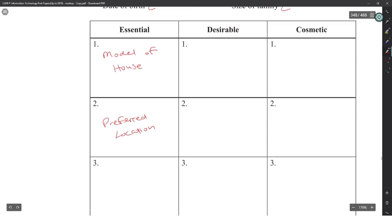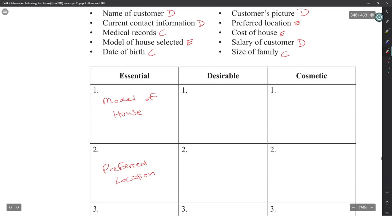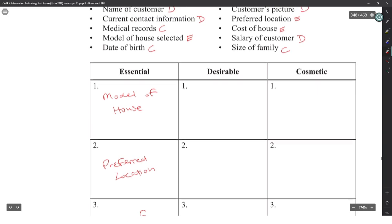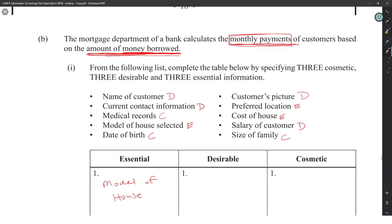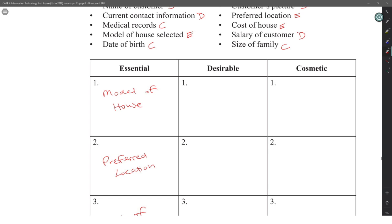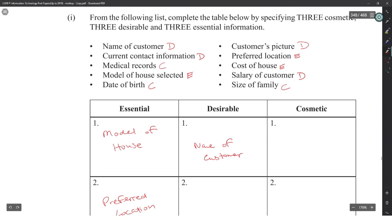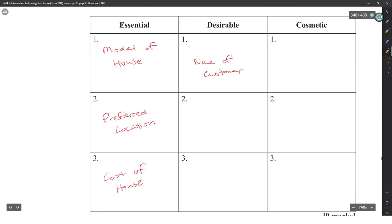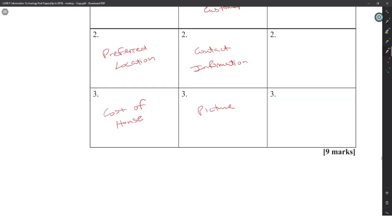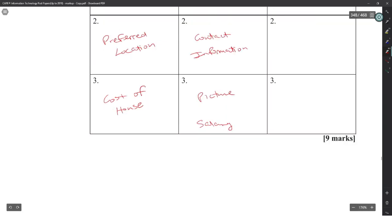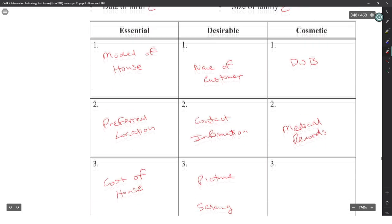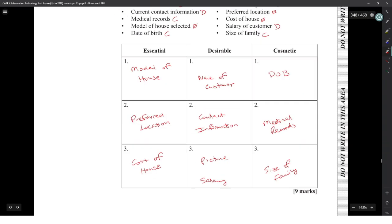The issue with these questions is they expect knowledge of many different things without giving enough context. You really have to pull out the keywords. Desirable would be name of customer, contact information, picture, and salary. Cosmetic would be medical records and size of family.